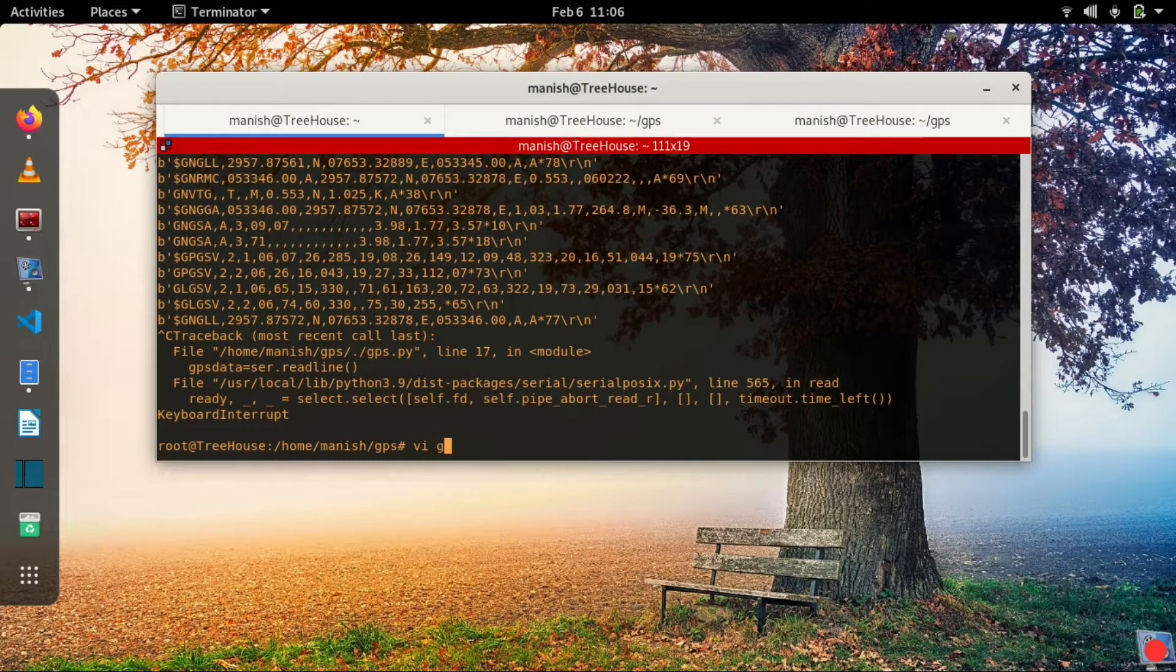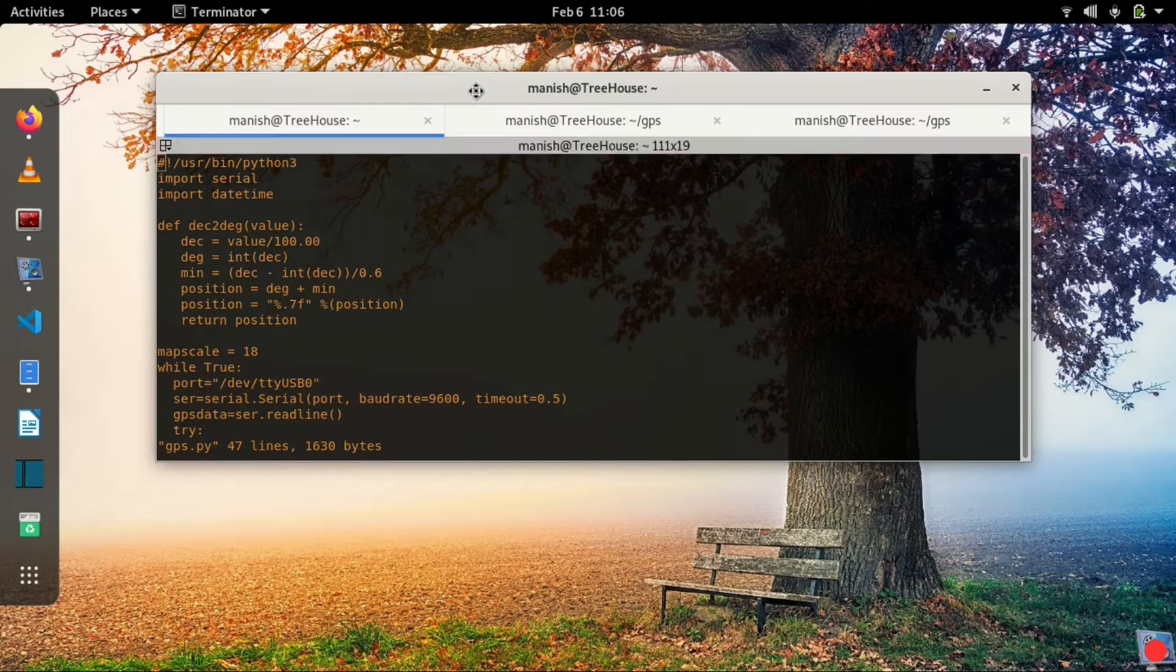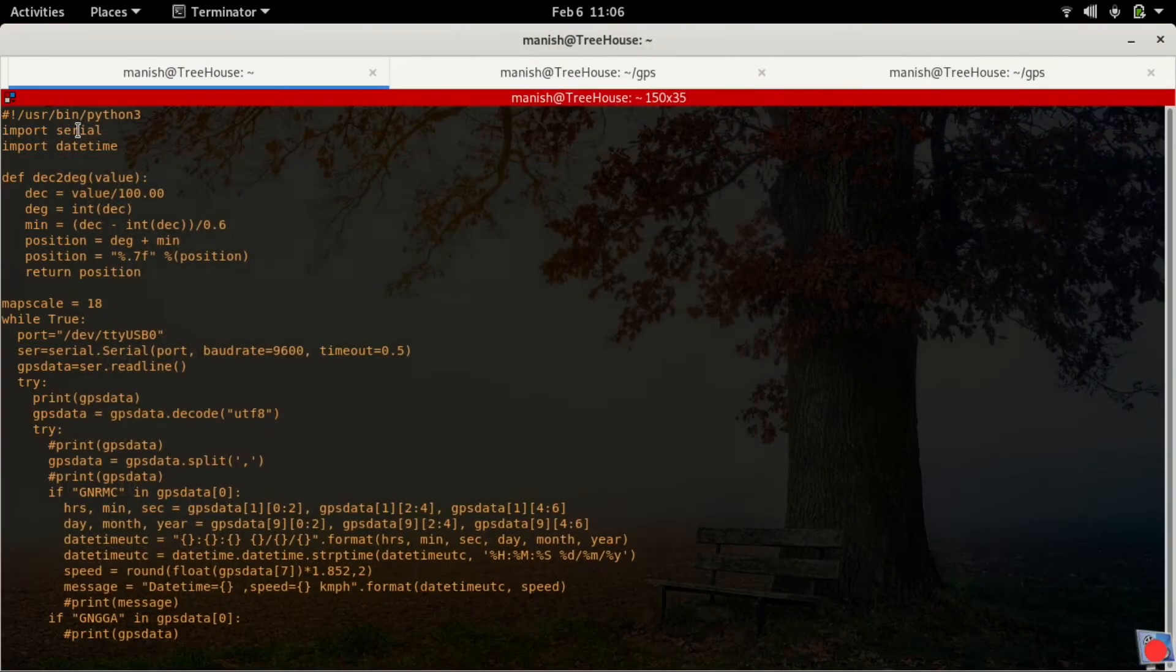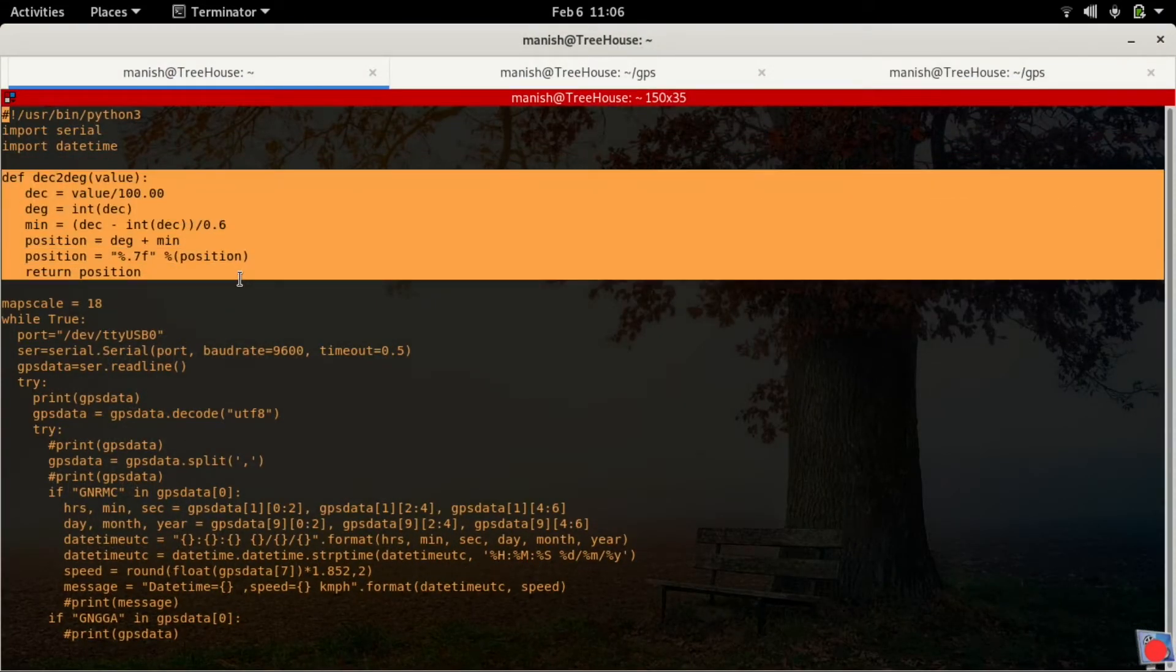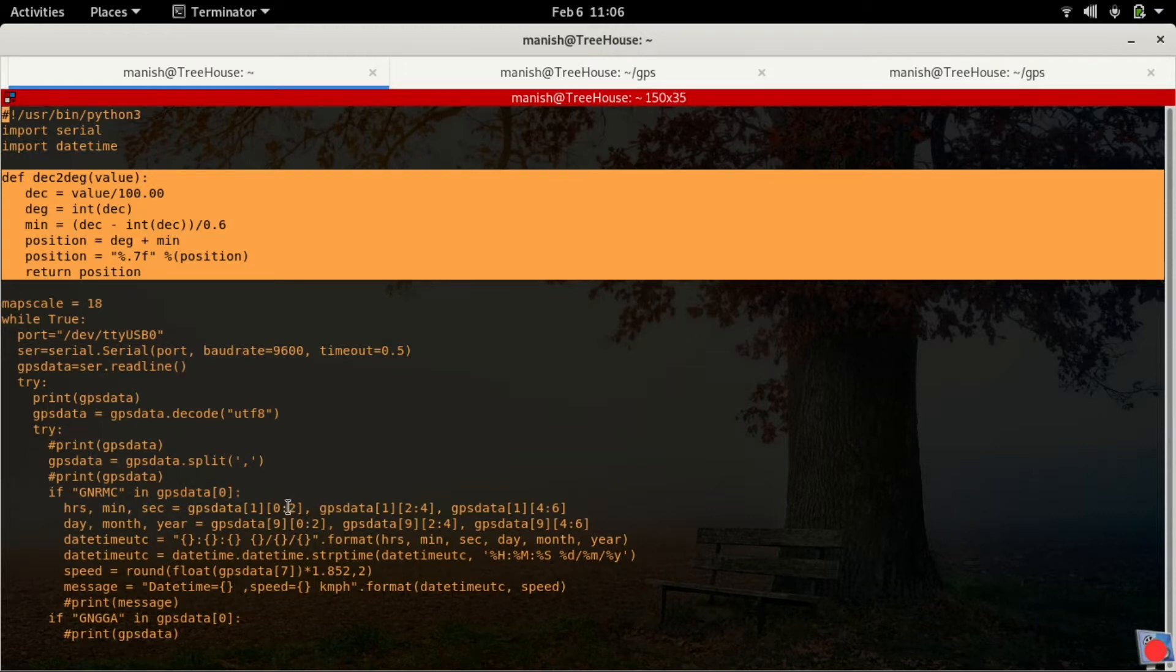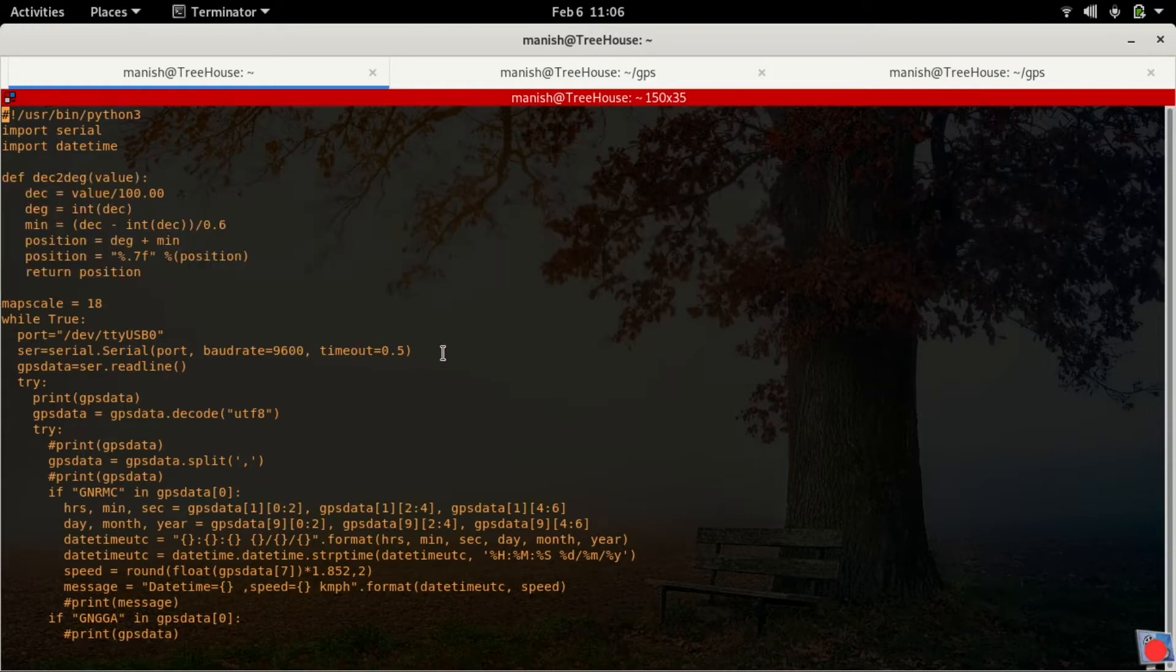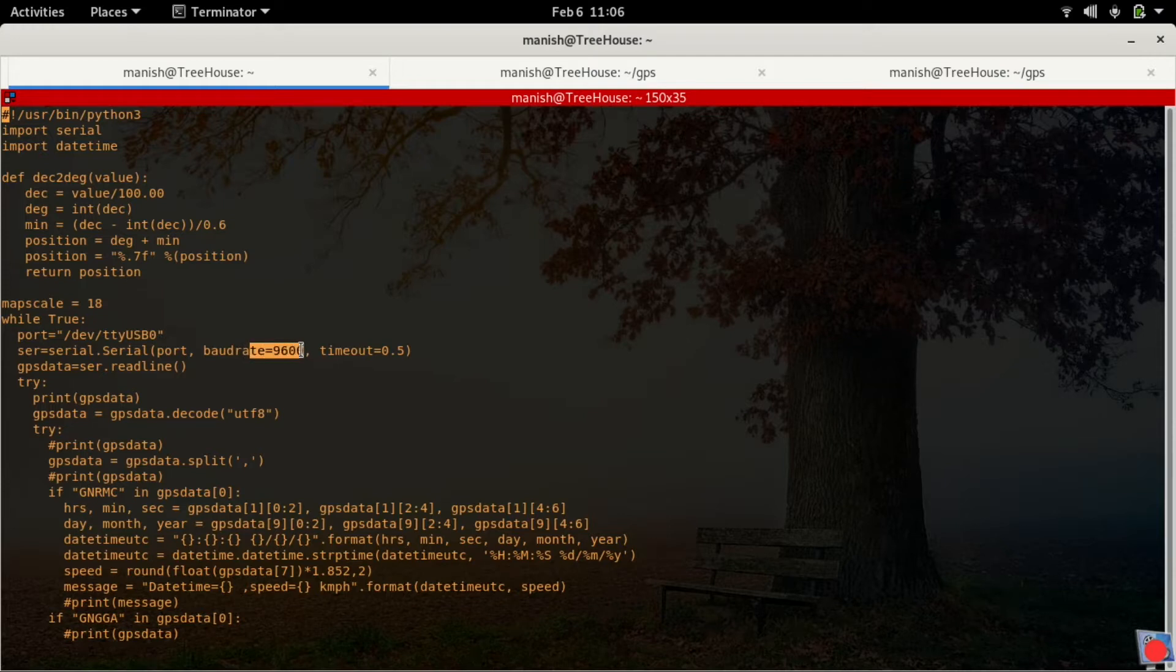Here goes the code. I'll be using just these two modules: serial and datetime. This is the function to convert decimal values into degrees. This is required because the raw data that comes out of the GPS module is in decimals for latitude and longitude. We need to convert that to degrees before we consume the data for mapping purposes.